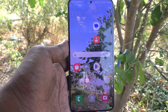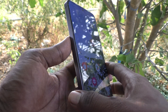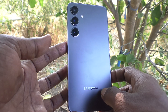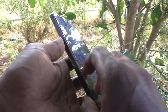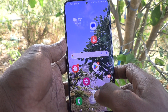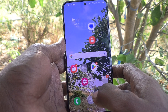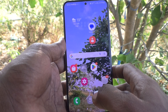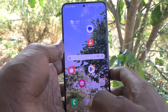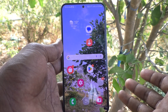Hi friends, welcome to Five Minutes YouTube channel. Here is the Samsung Galaxy S24 Plus 5G smartphone. In this video, you will learn how to recover deleted photos, videos, or any other file on the Samsung Galaxy S24 Plus 5G.